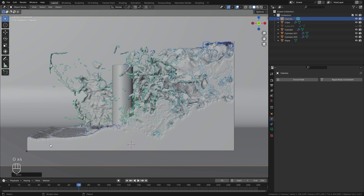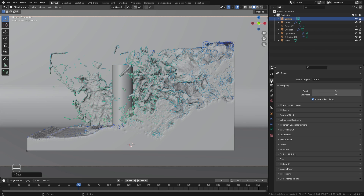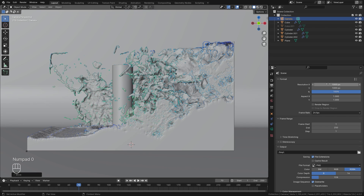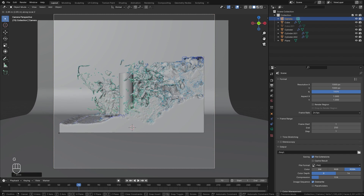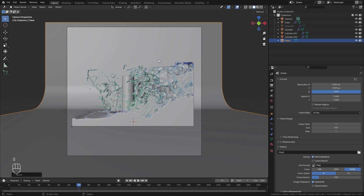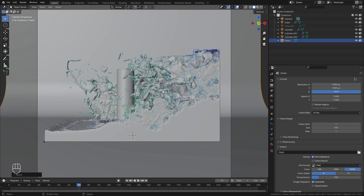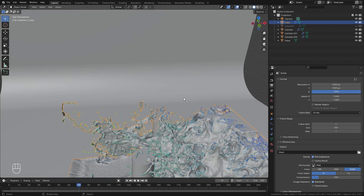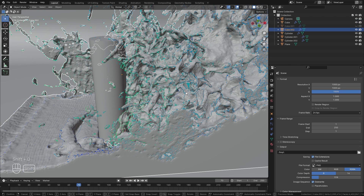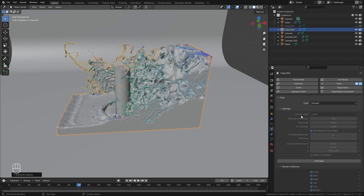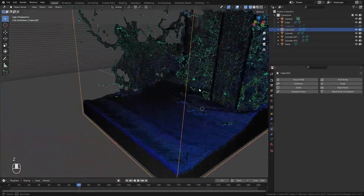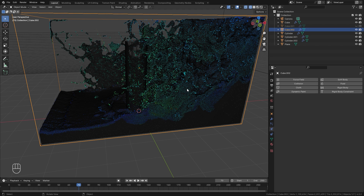To format the render for social media like Instagram, I'll change the resolution — jumping to the scene panel I'll set both X and Y to 1000 for a square frame. I'll zoom in and place the camera. Now I'll select the domain object, press Shift+D and right-click to snap it into place, then come over to the physics properties and remove the fluid. This gives us a cube on the outside of the fluid to look like a container.